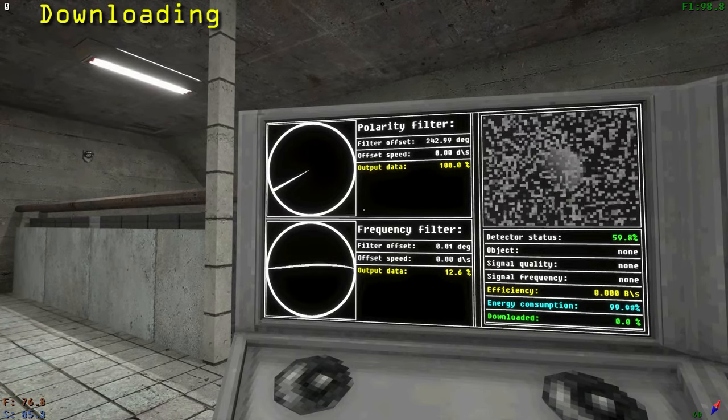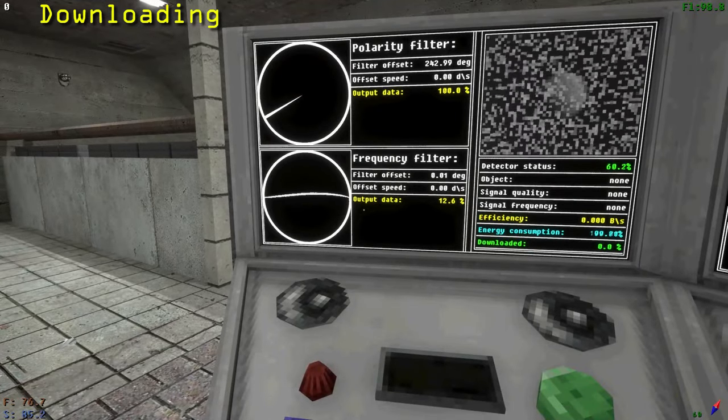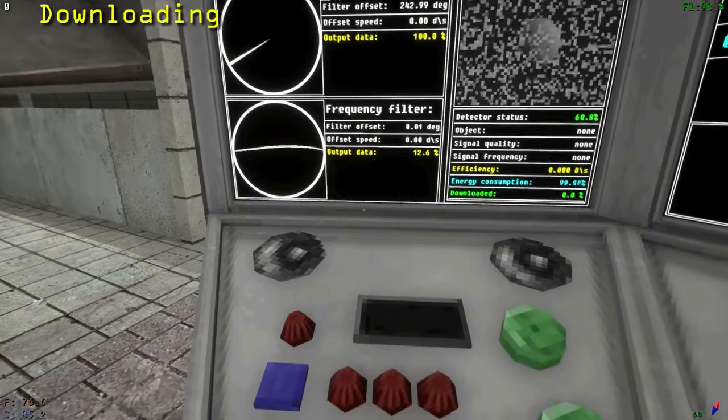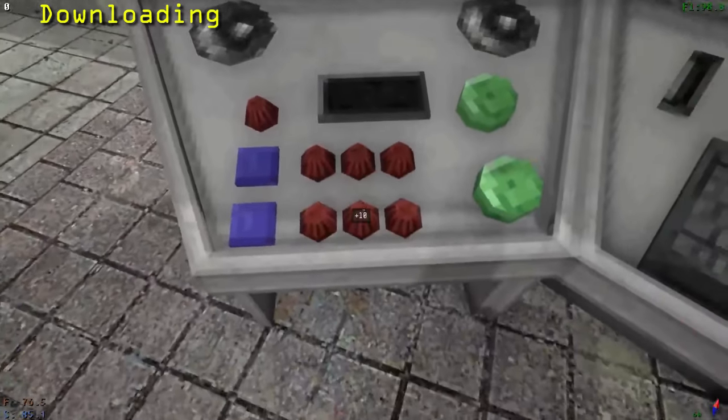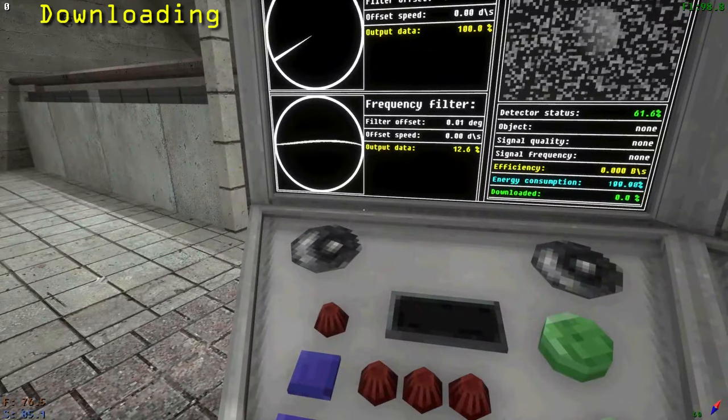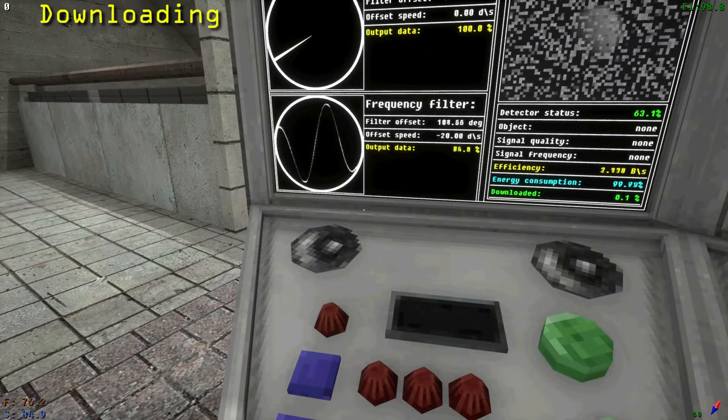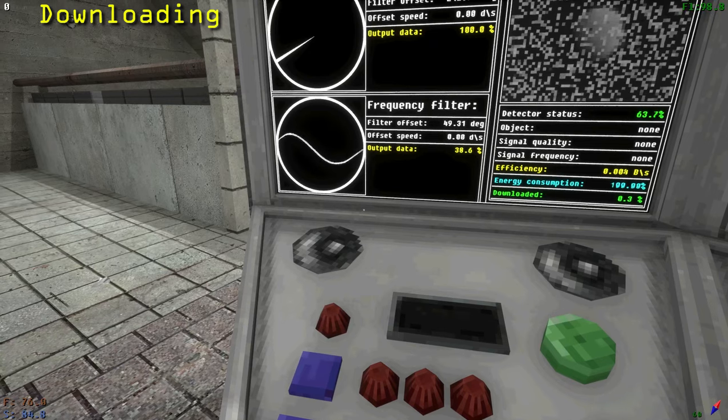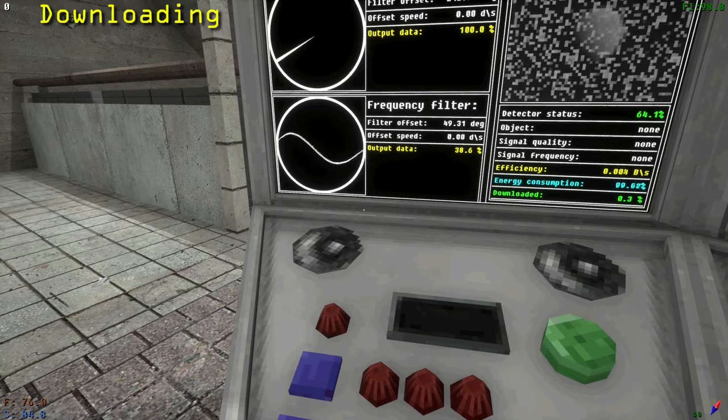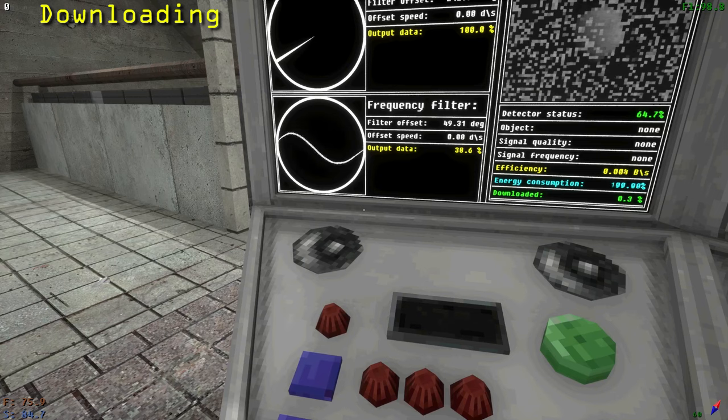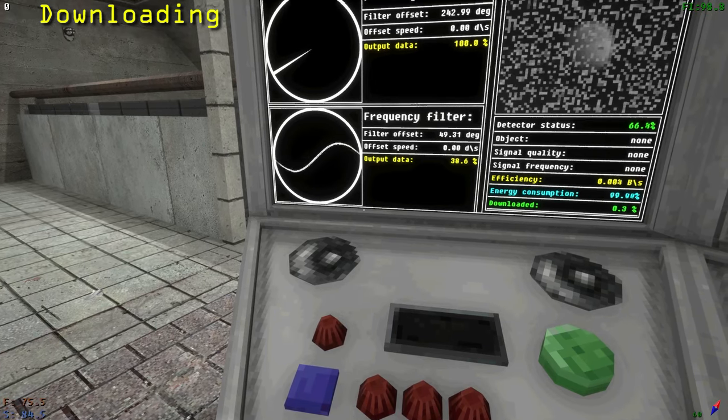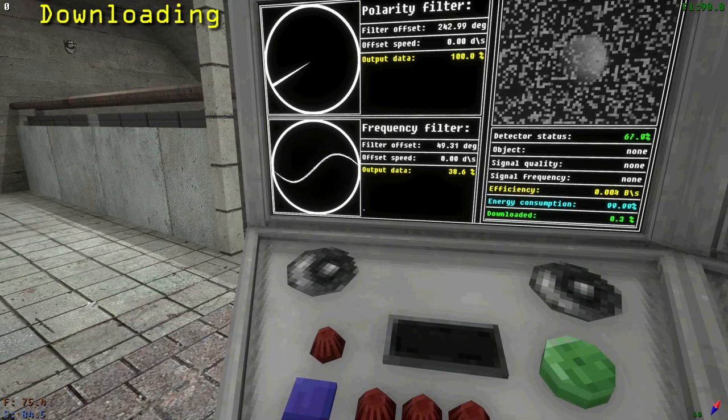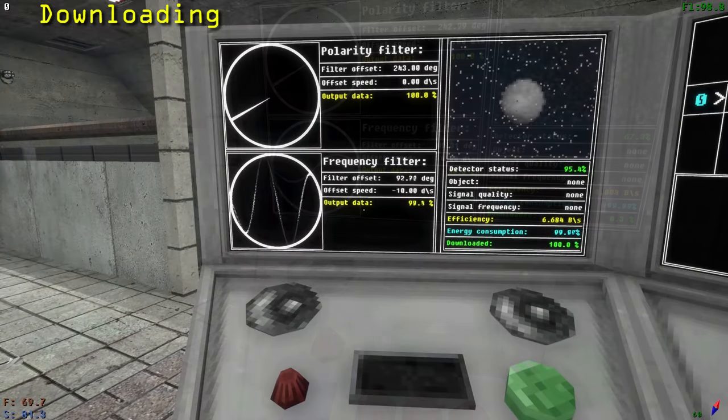Next is the frequency filter. For frequency, the line becomes more wavy the closer you are to the correct offset value. This filter has a minimum and maximum offset value between 0 and 1000. Unlike the polarity filter, it does not wrap around back to 0 and vice versa. For this, it is better to rely on looking at the percentage value to tell how close you are, rather than looking at the wave. This filter is simpler and does not have an additional knob. Just adjust the speed until you get closer to 100% output.